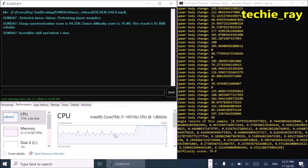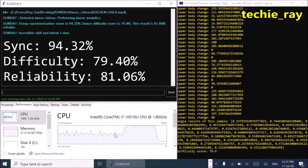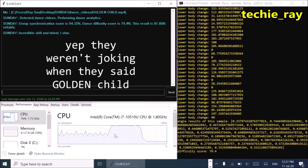Group synchronization score is 94.32%. Dance difficulty score is 79.4%. This result is 81.06% reliable. Incredible skill and talent — I stan.